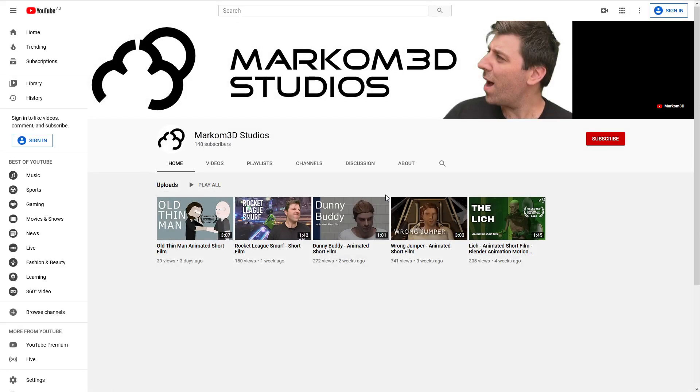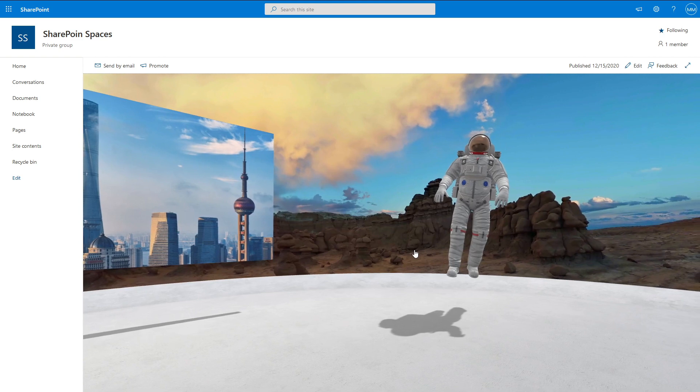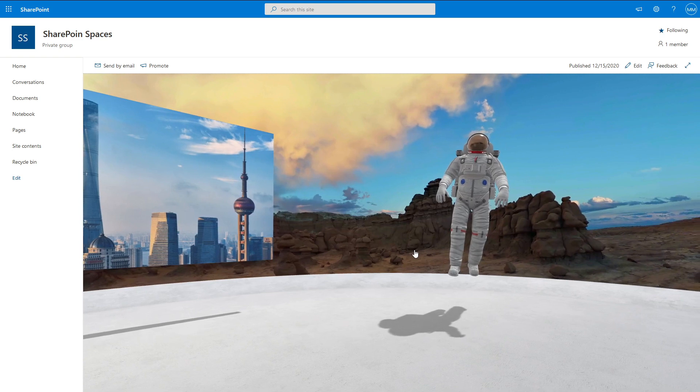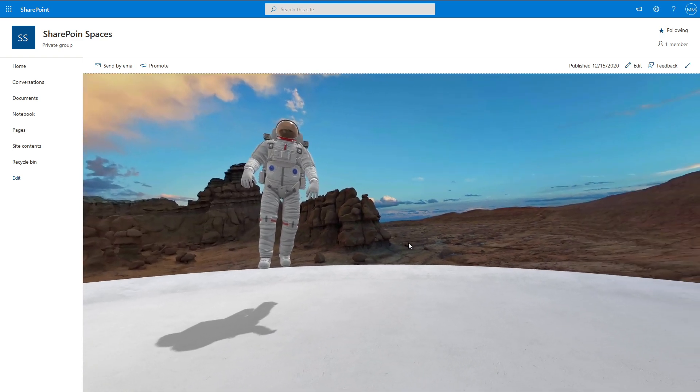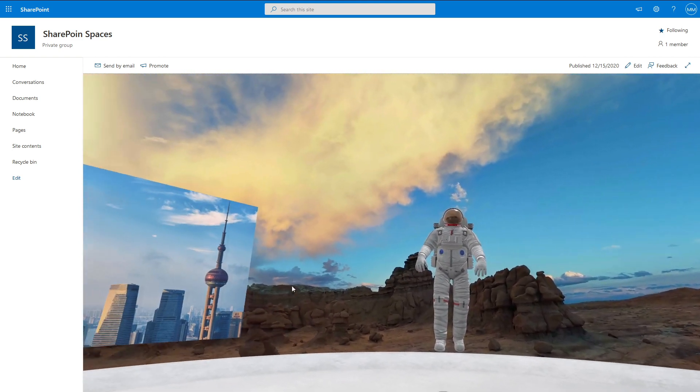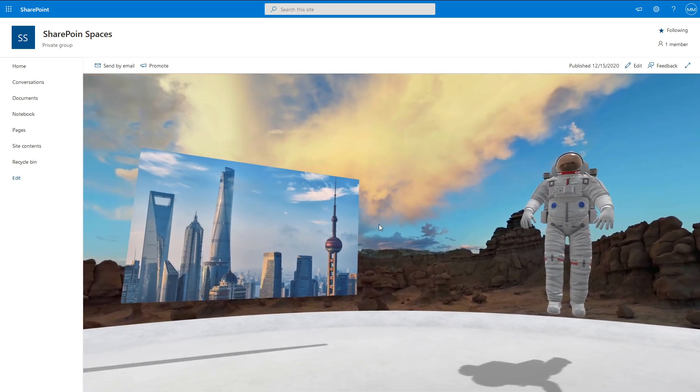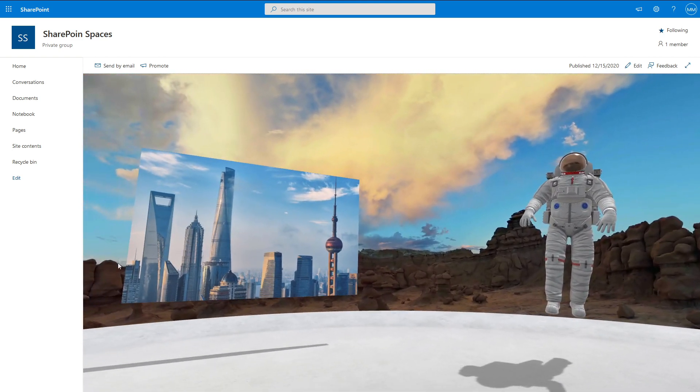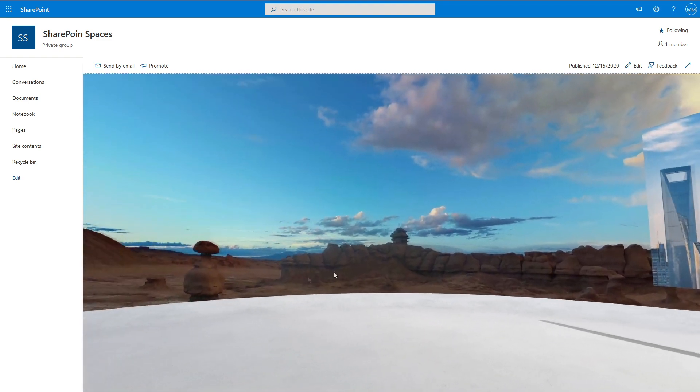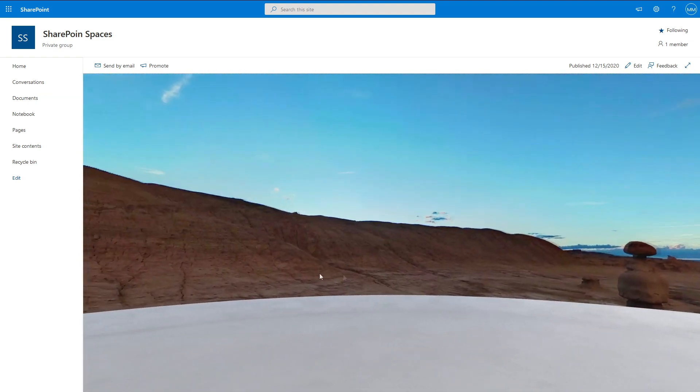We jump over into Markham 3D second channel. Go subscribe to that, link in the description. But here, you know, we can create graphs and stats and so on and so forth. And it's just kind of more of an interactive webpage that we can do here.